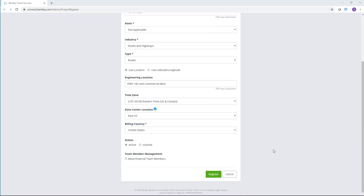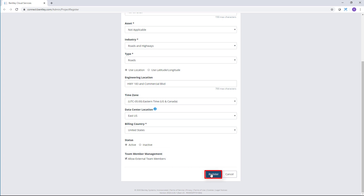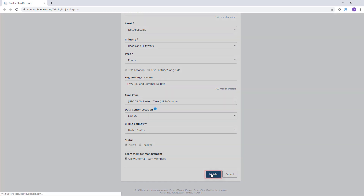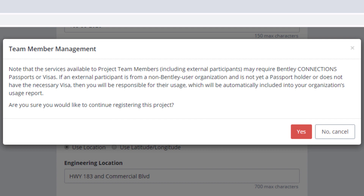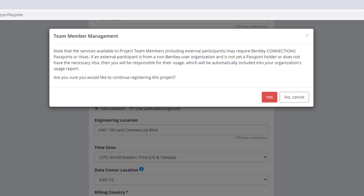Once filled out, I'll decide if I'll allow external team members that are outside of my organization. In this case I will turn that on and select Register. Keep in mind that allowing external team members outside of your organization may incur a charge for their access.